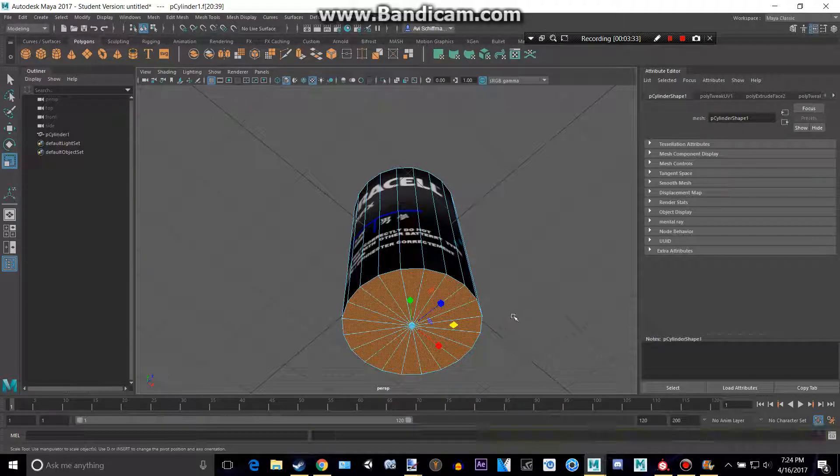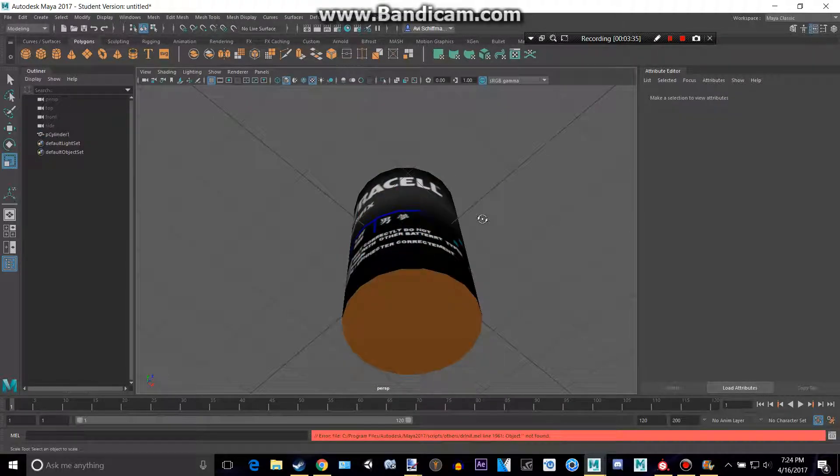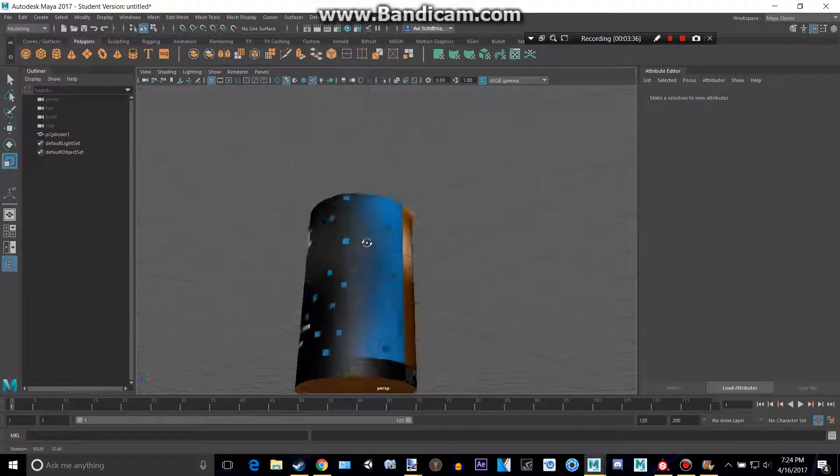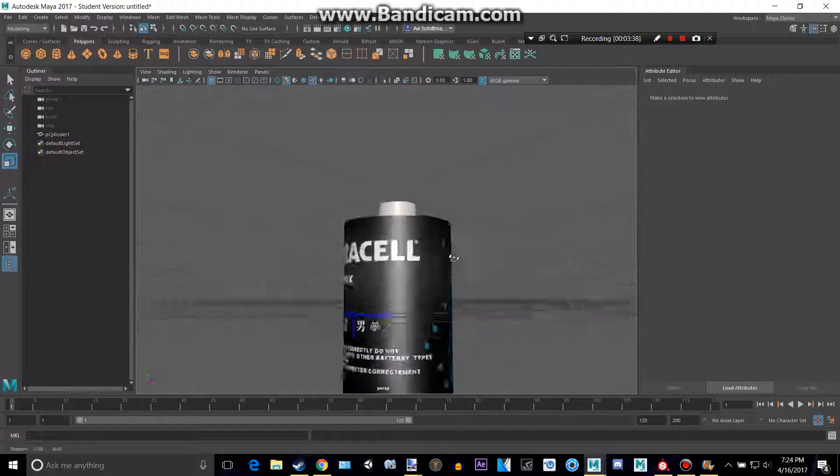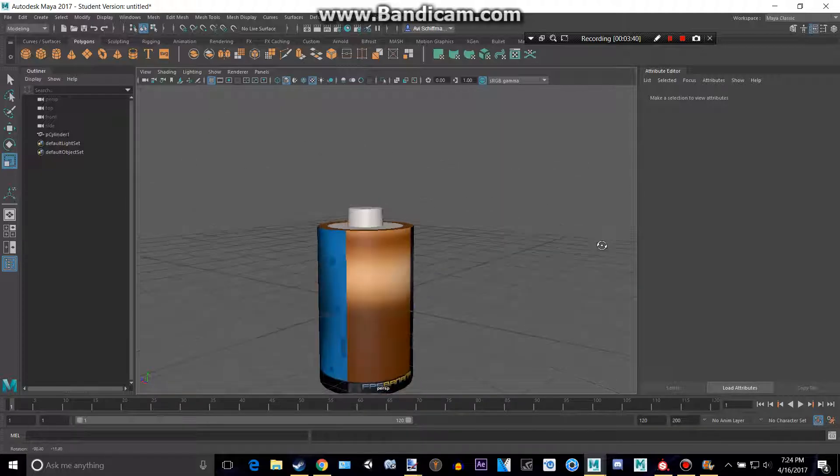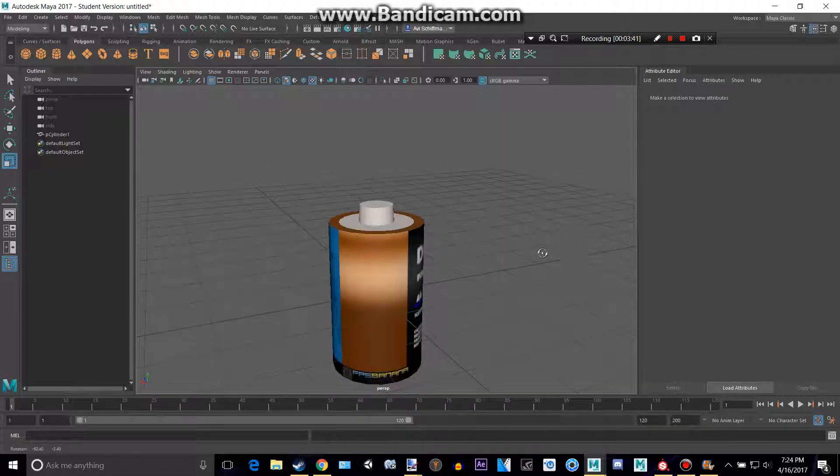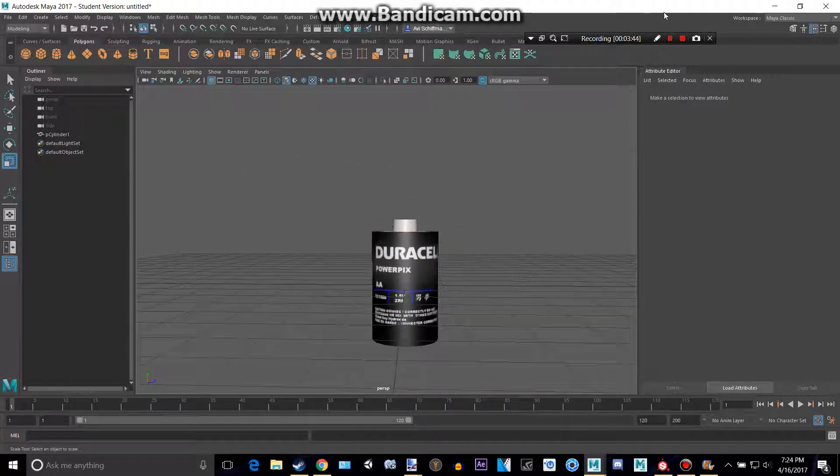Let's get to where we just had that selected. So now there is our finished battery, simple cylinder with a simple bootleg UV. Thanks for watching and please subscribe.